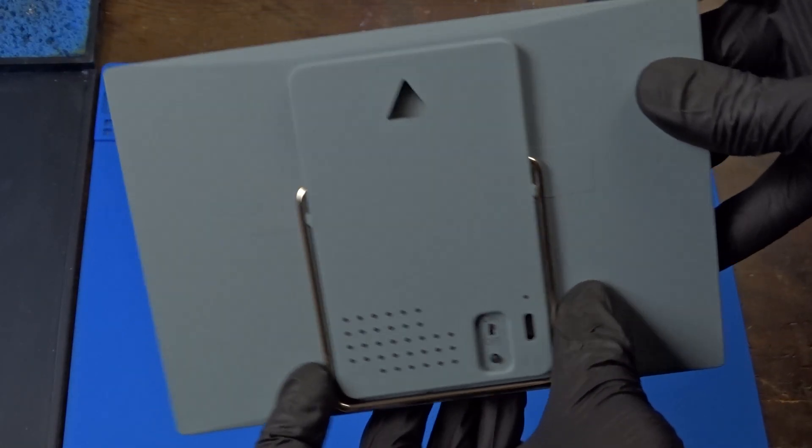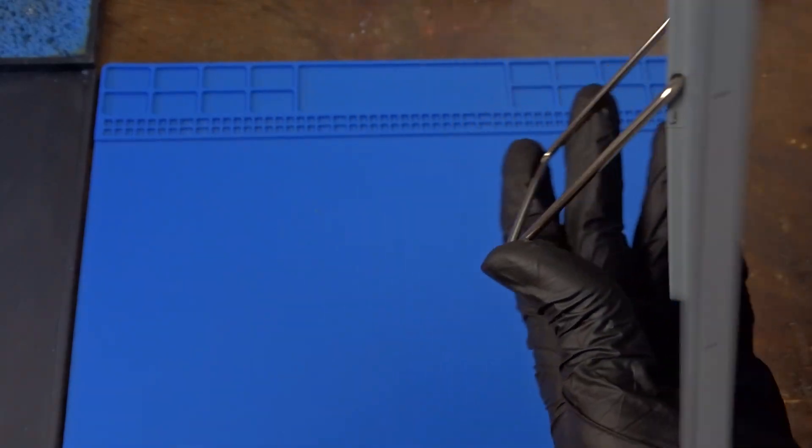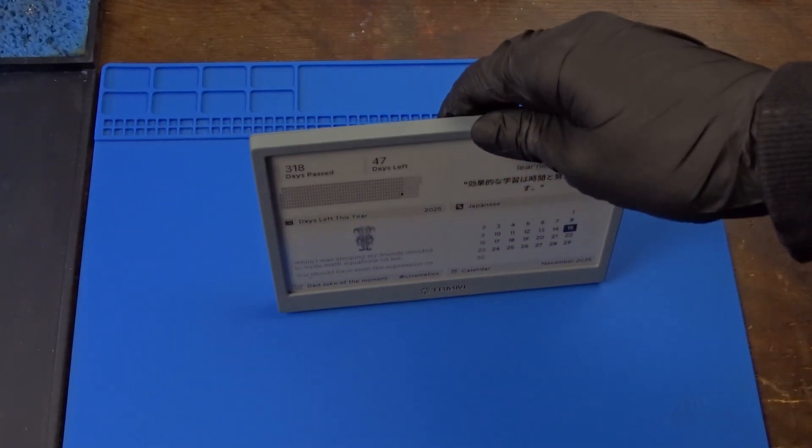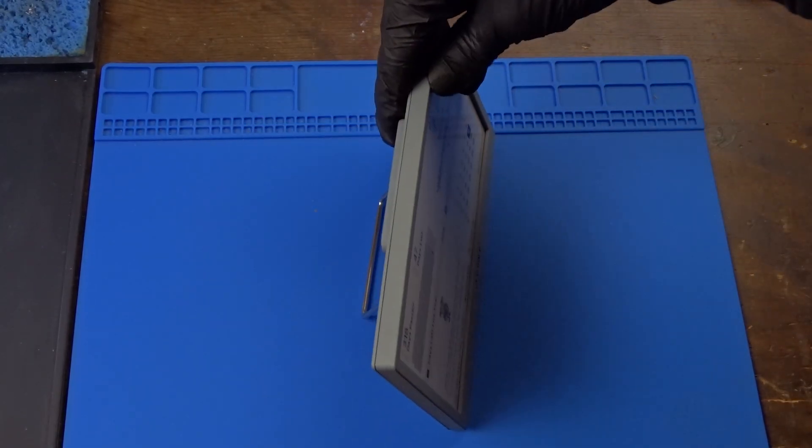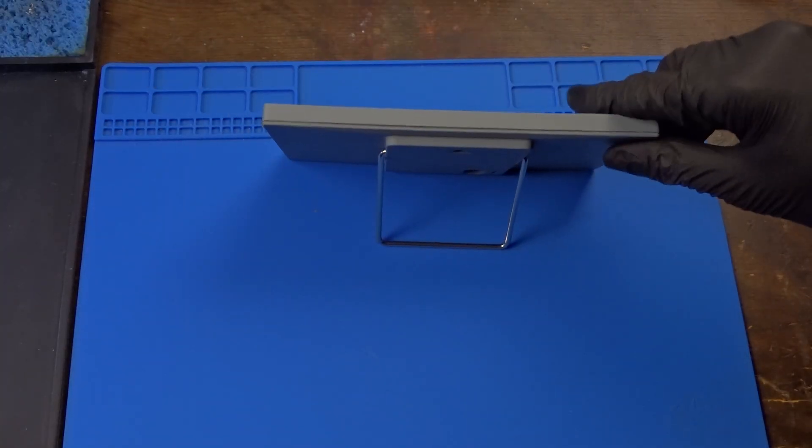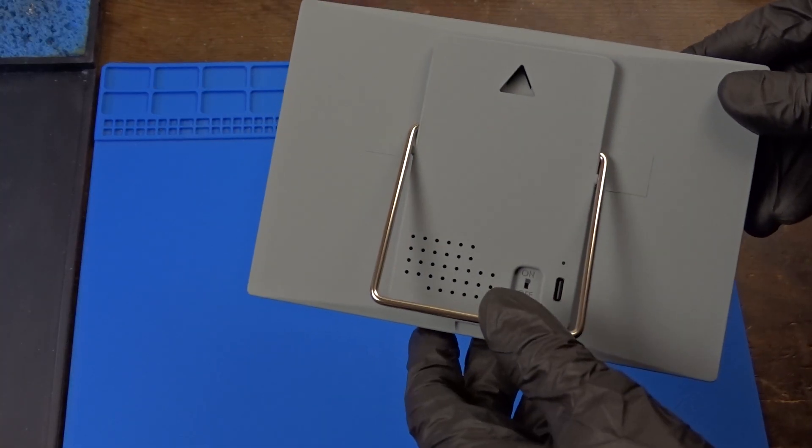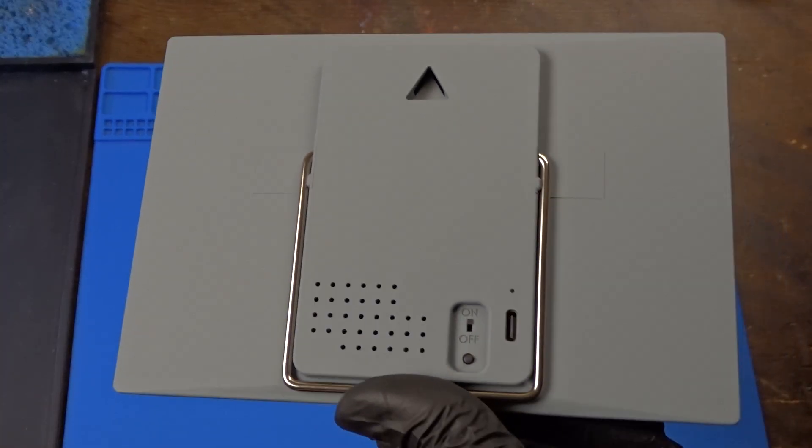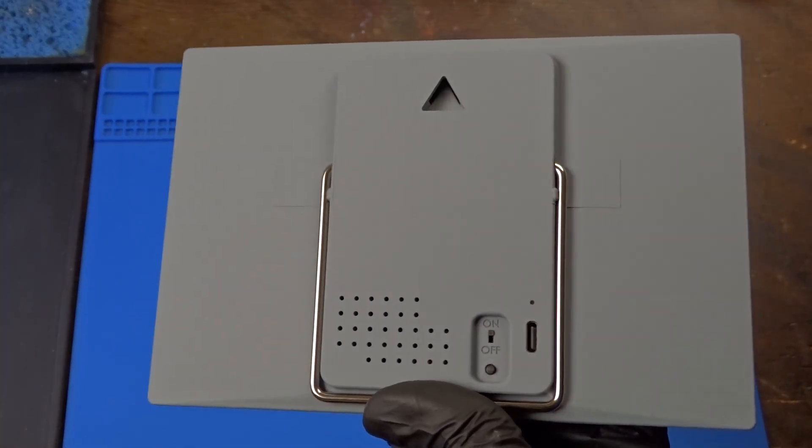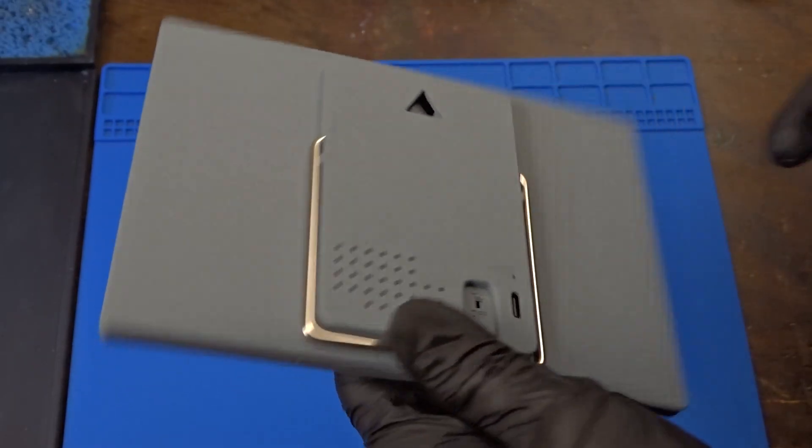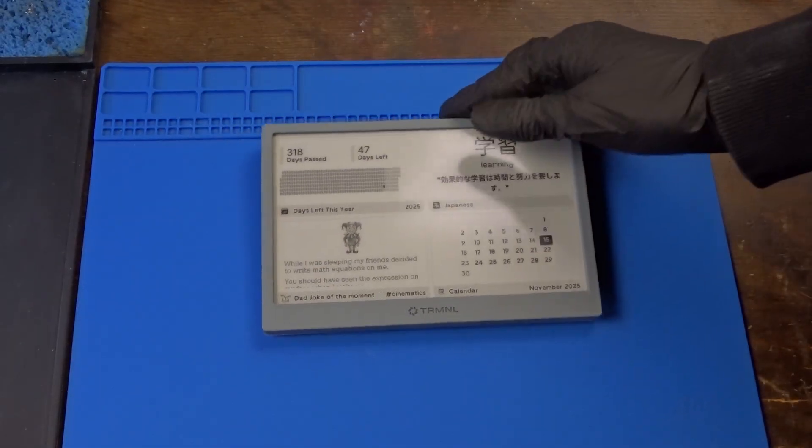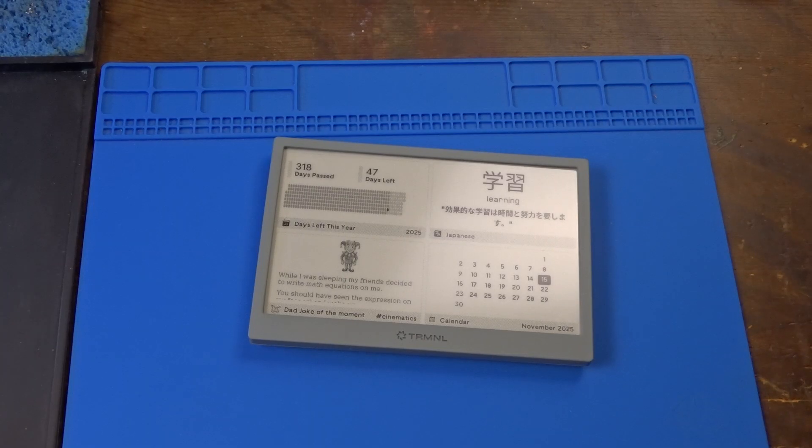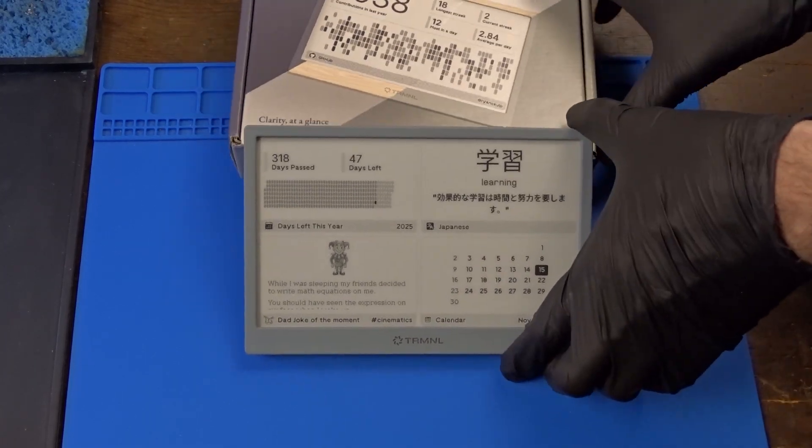The display comes with this kickstand, which is great for just placing it on your desk or counter, for example, and also a hanger hook so you can mount it on the wall. I think it would have been great if there were magnets as well to enable it to stick to fridge doors, for example. But I guess you can always open it and add them yourself.